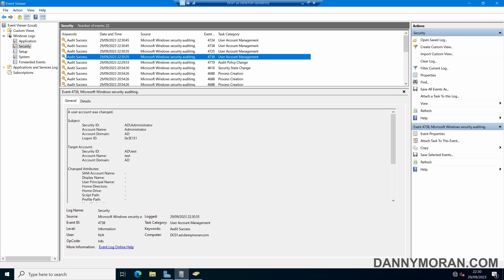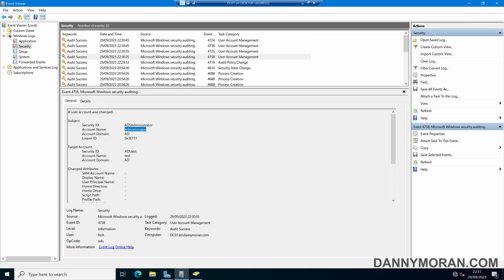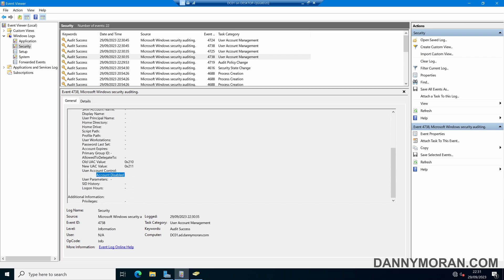We can see user account was changed, the user account name was ad backslash test, it was made by the administrator account, and then we can see that the account was disabled.